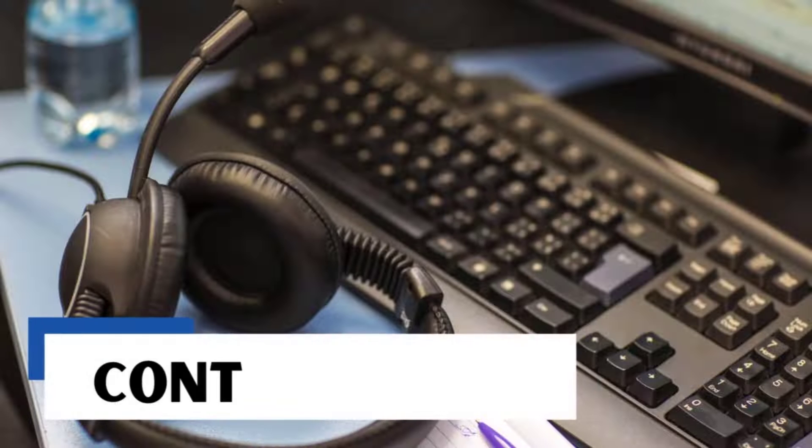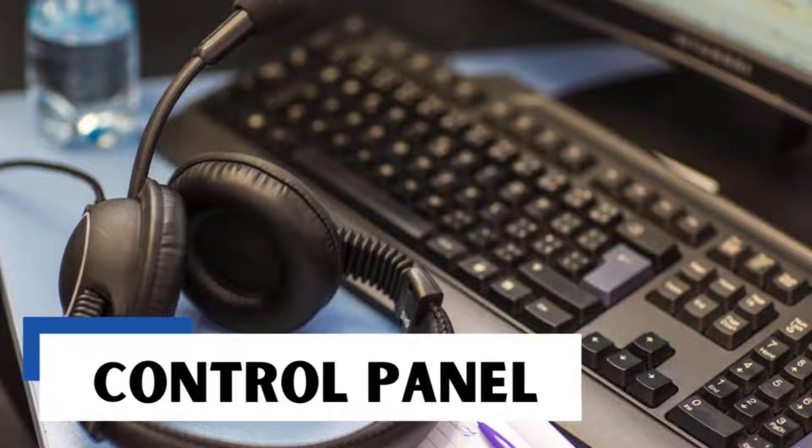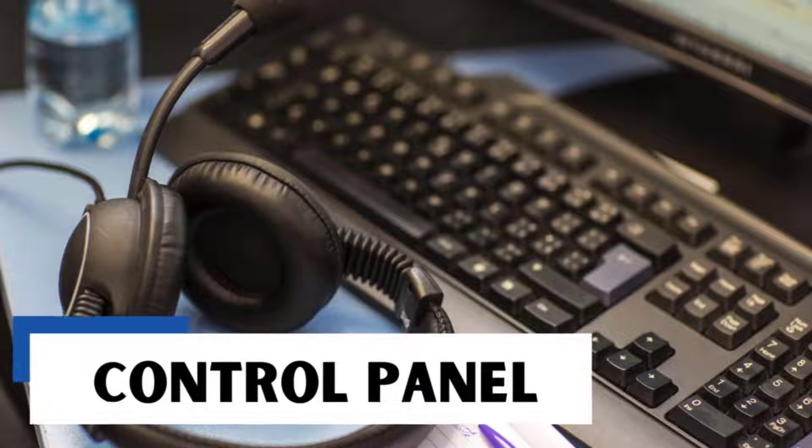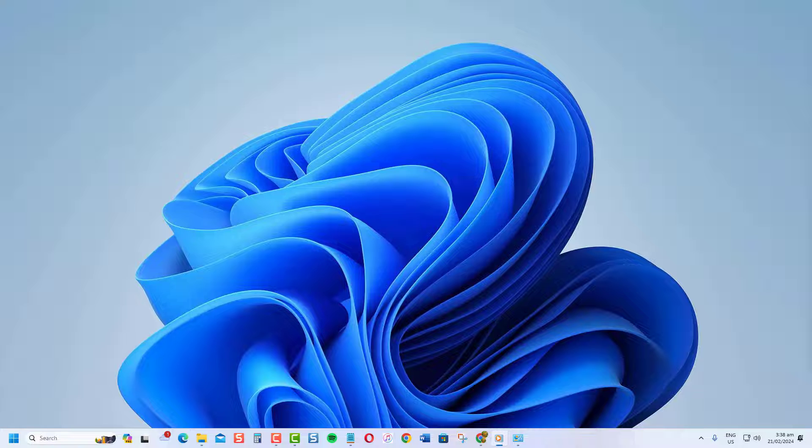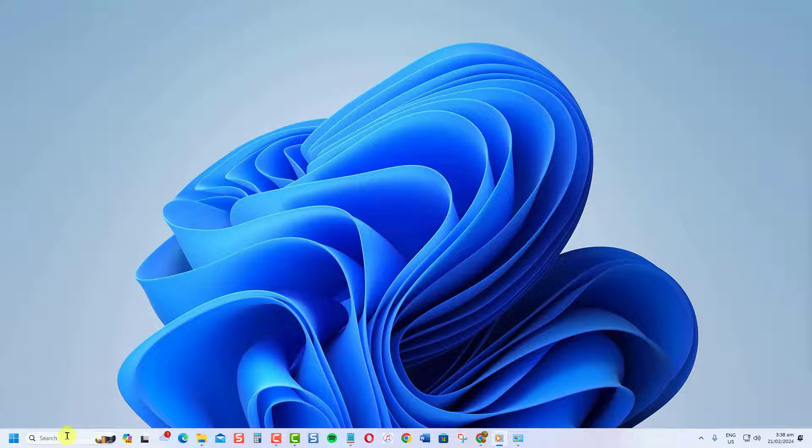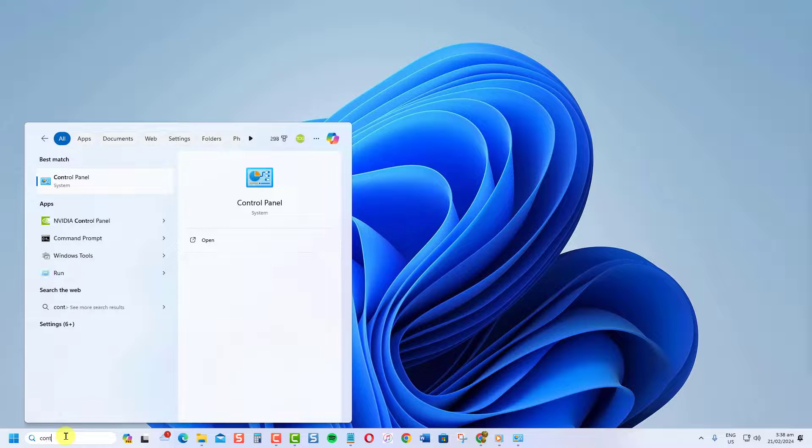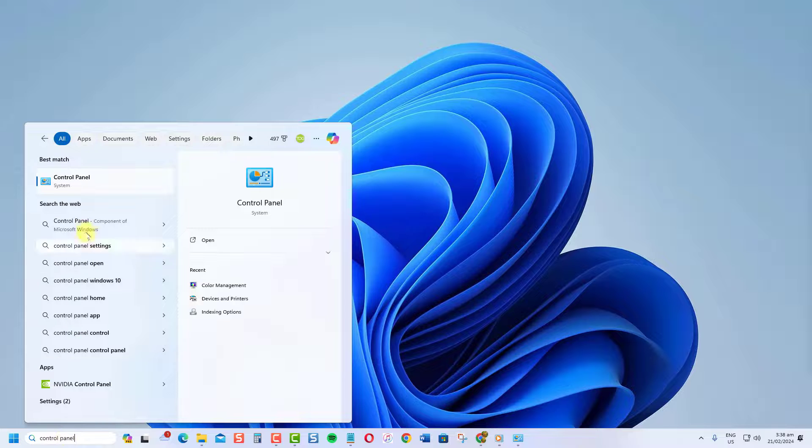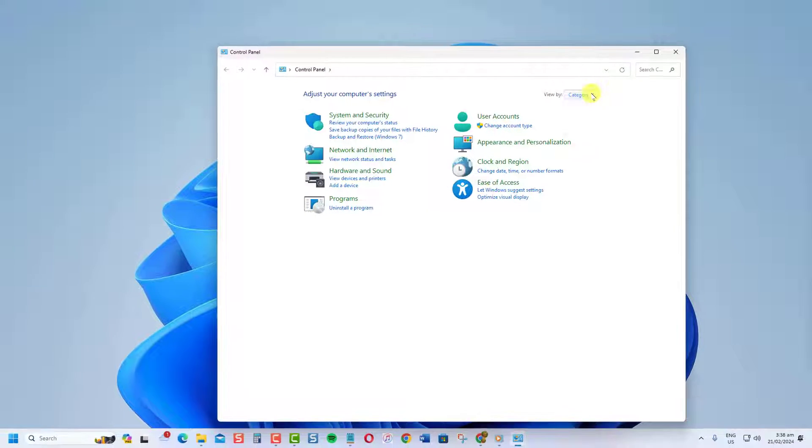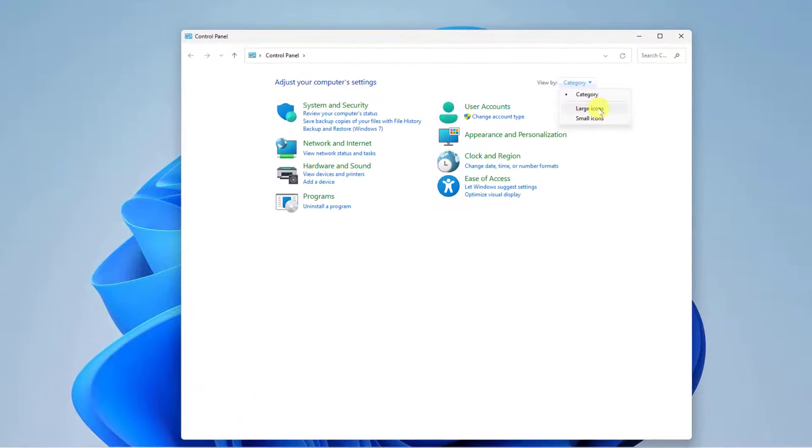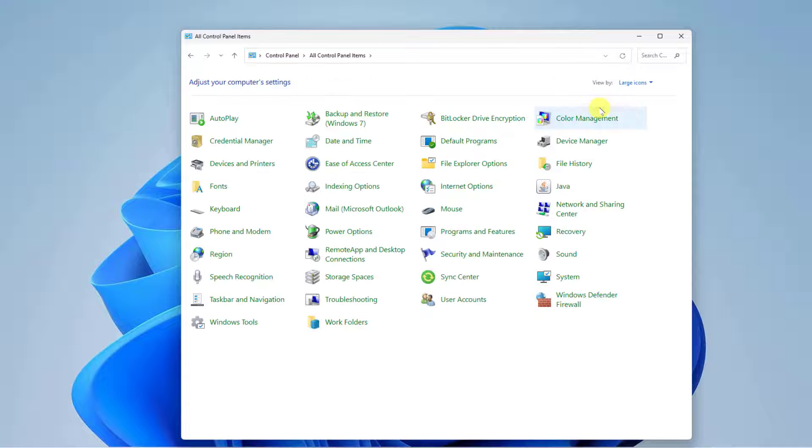You can also set separate default mics from the control panel. Type Control Panel at the search bar to open Control Panel. Make sure View By is set to large or small icons. Click Sound.